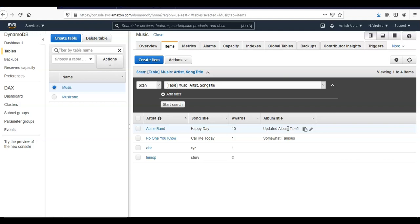This is how you use AWS management console and AWS CLI to update an item, update data in the AWS DynamoDB table. I hope this was informative for all of you guys. If you have any more queries, please mention them in the comment section. I'll see you guys in the next video.